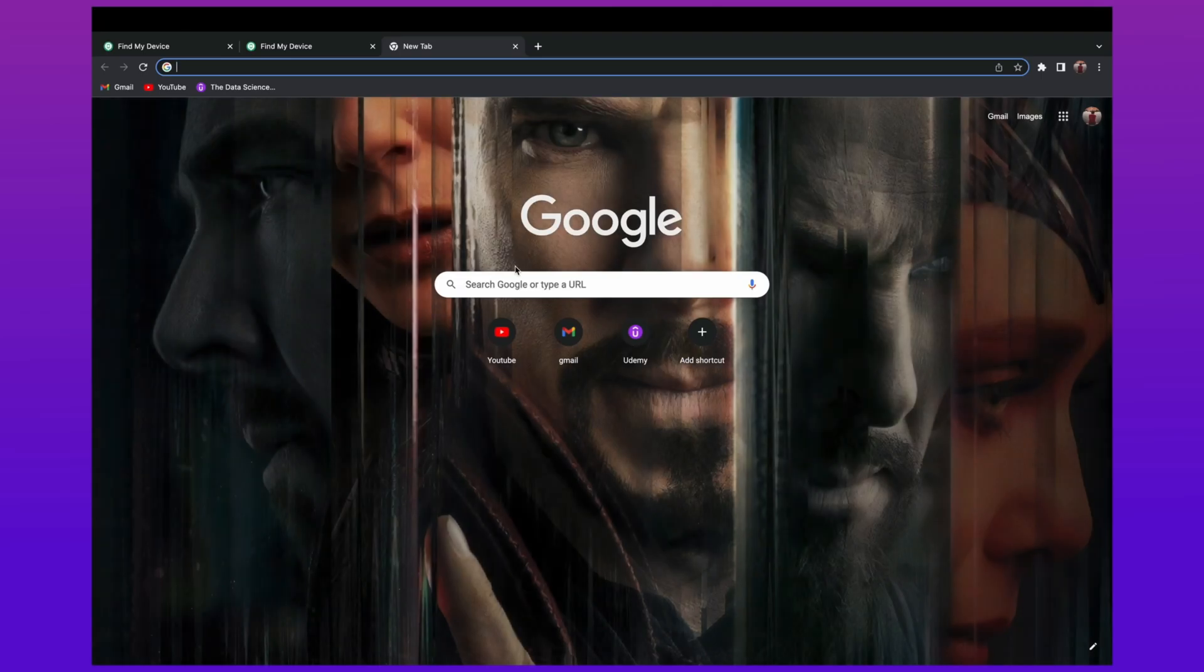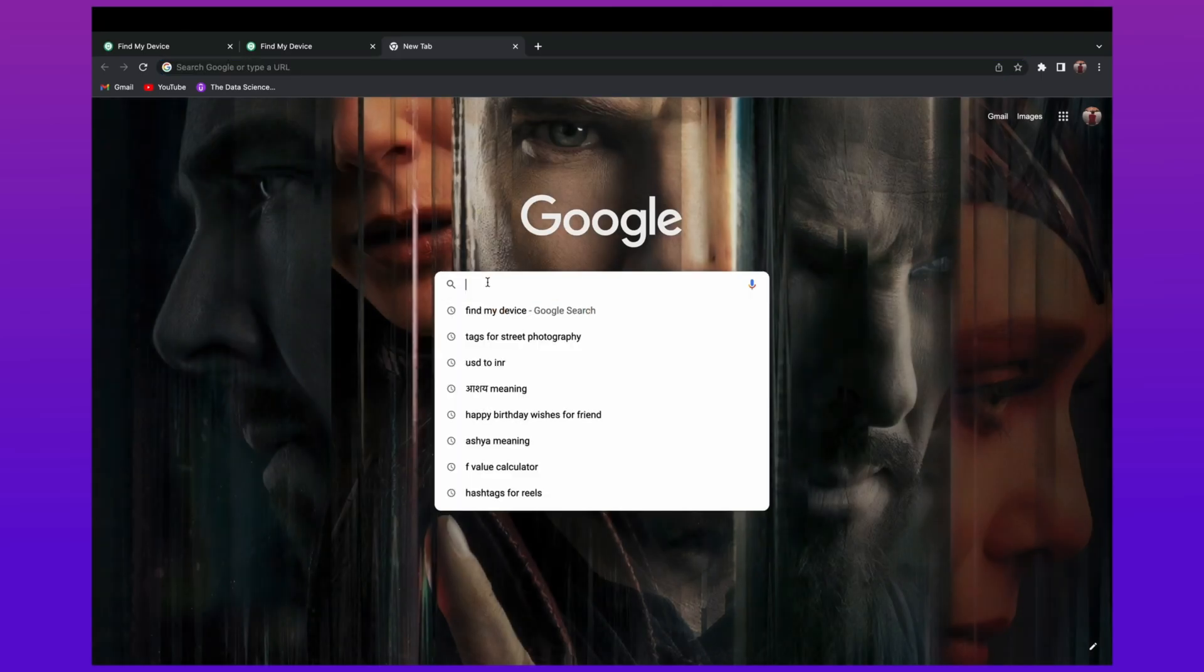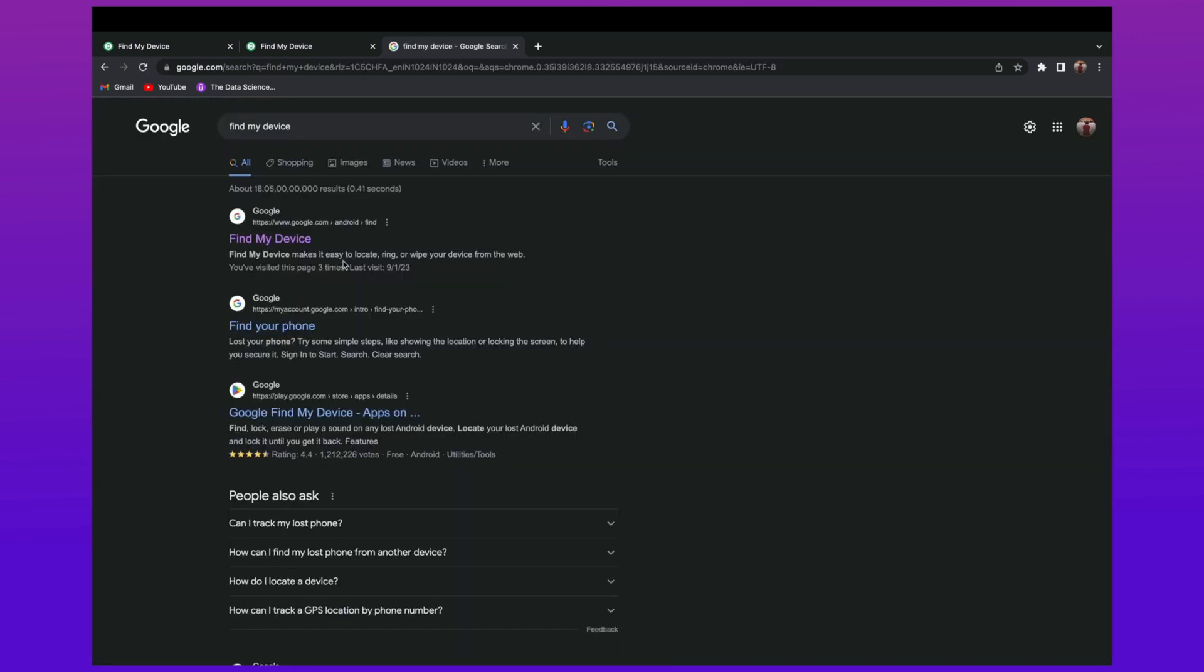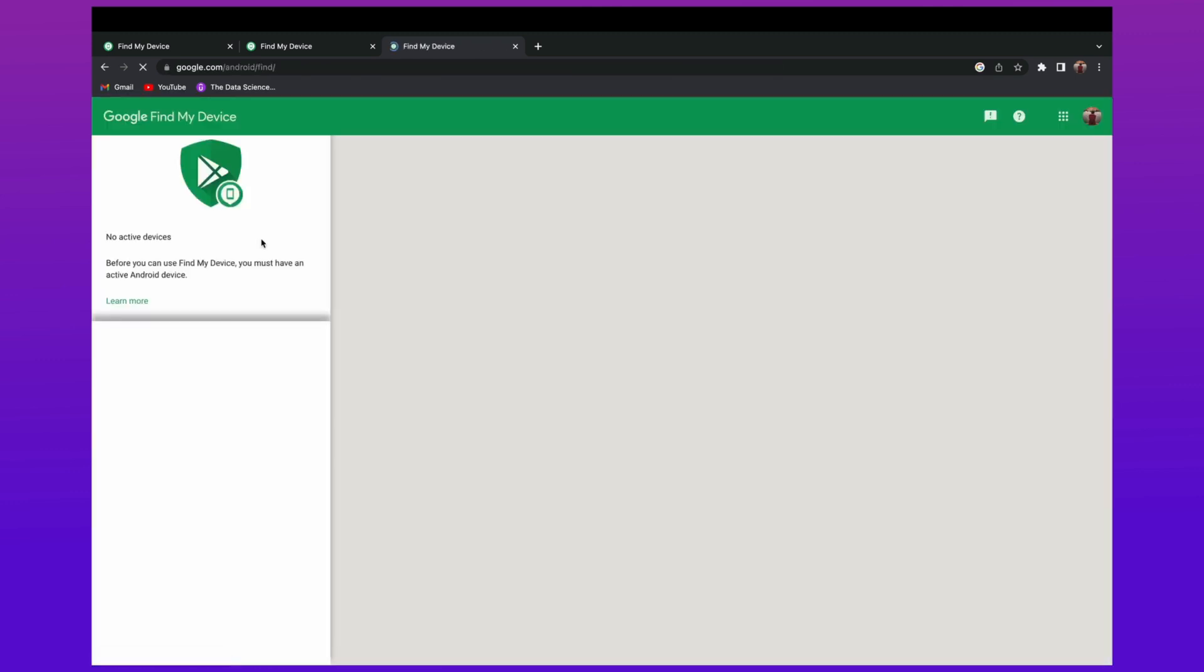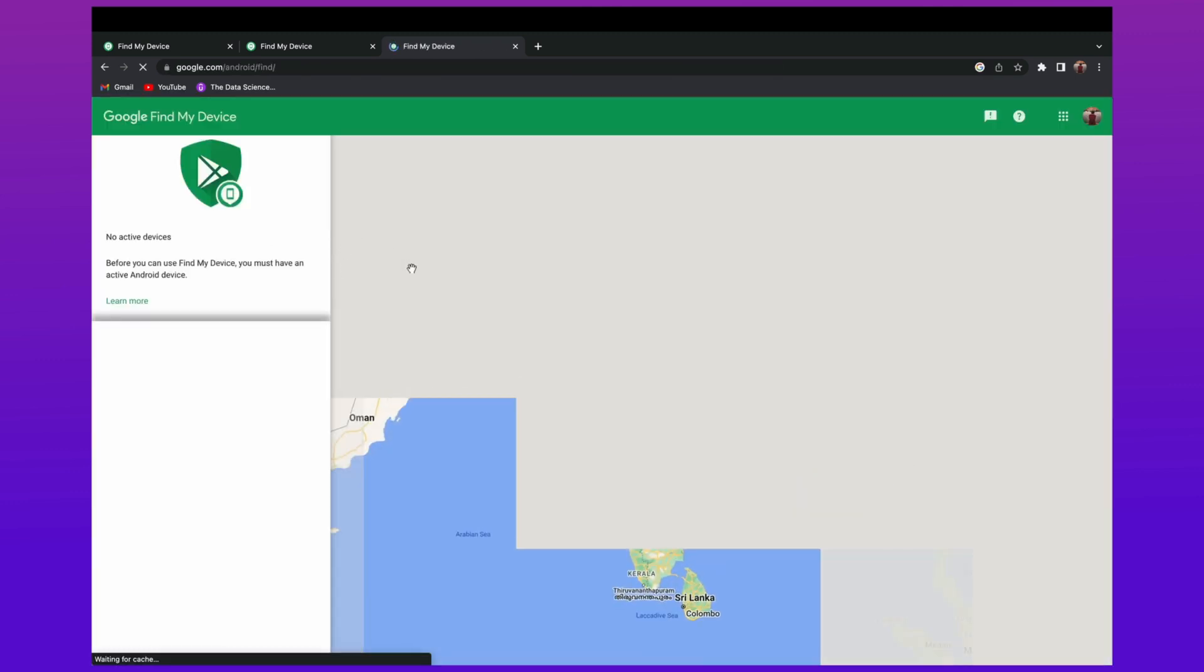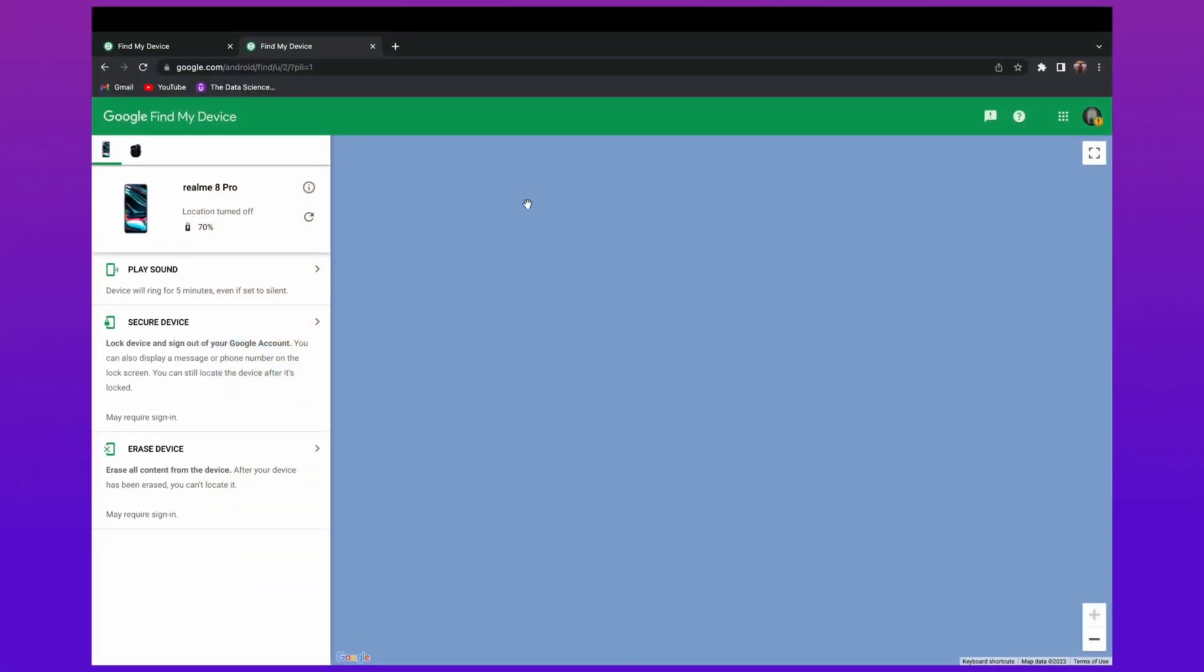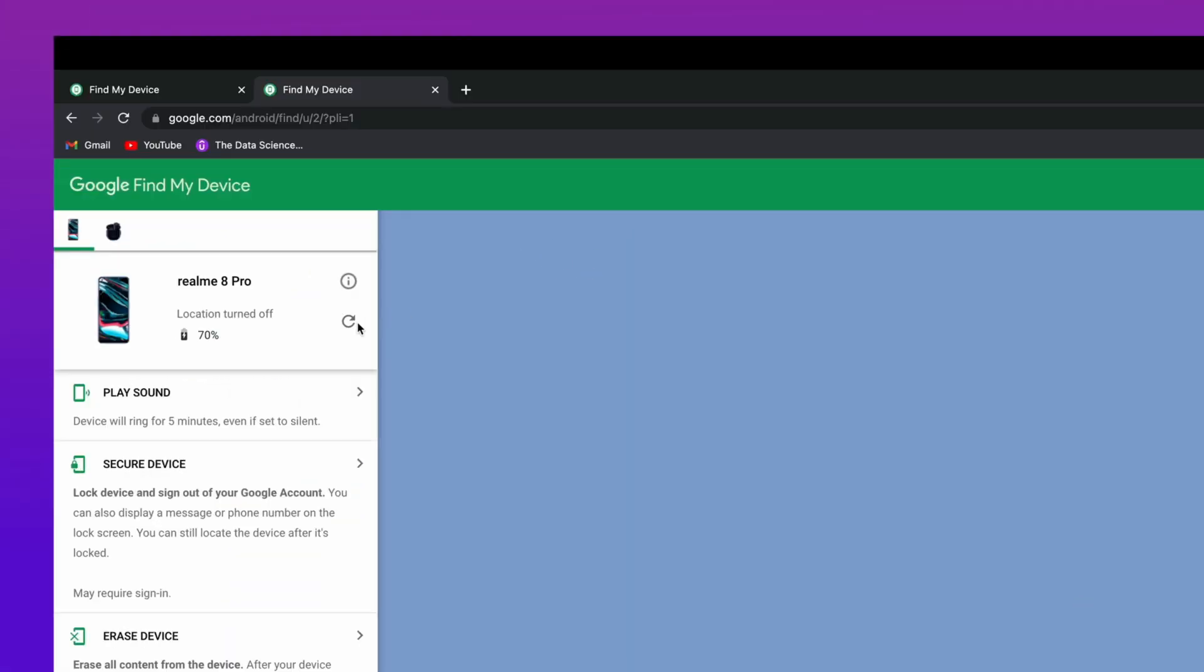In this first method, you have to log in to Find My Device on your computer or PC. You have to log in with the same Gmail as in your device. After login, Find My Device will show you some basic details of your device, like device model and how much battery is left in the device.